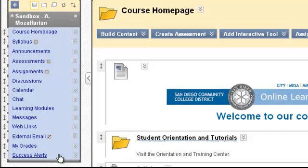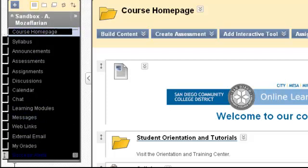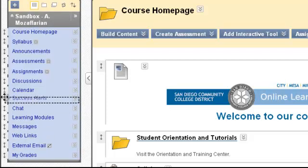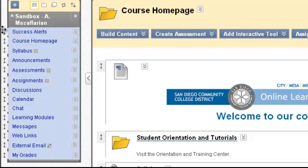Here you can use the double-sided arrows to move alerts where you would like it to display. For this example, I want it at the top. Now let's go ahead and click on Success Alerts.